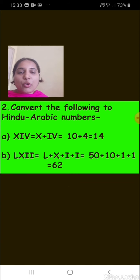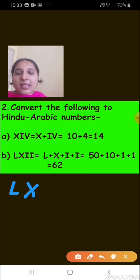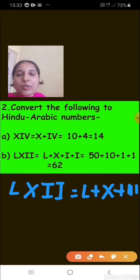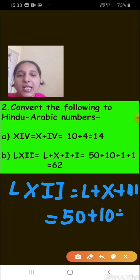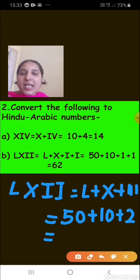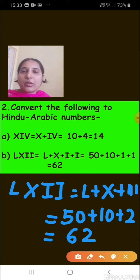The next one is LXII. This is made up of L plus X plus II. L represents 50, X represents 10, and II represents 2. So 50 plus 10 plus 2 equals 62.